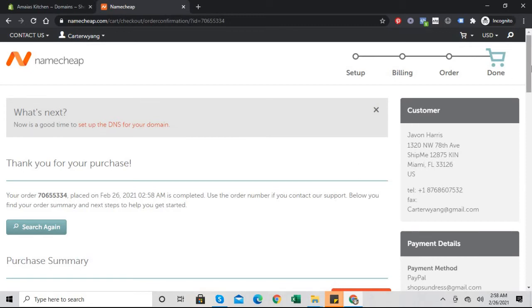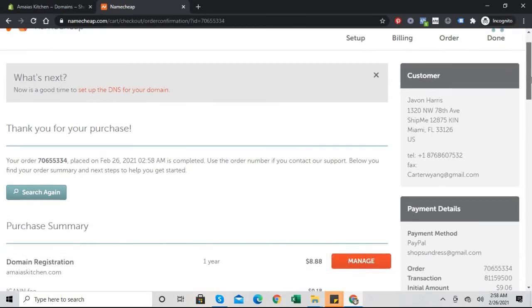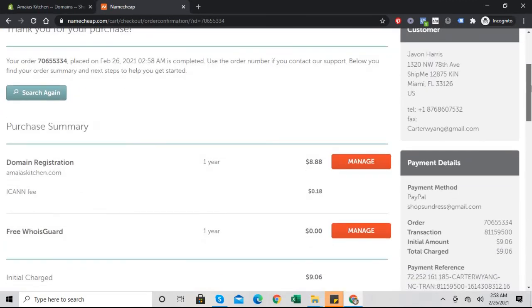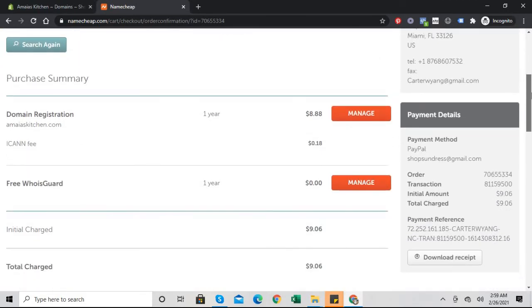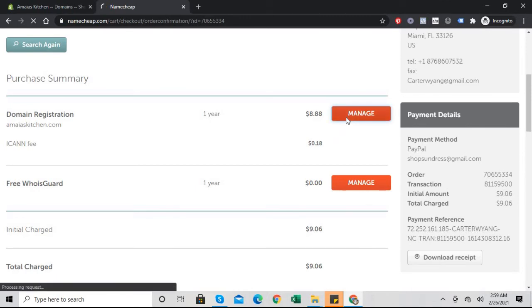Literally that easy, we are done. So we could scroll down and click manage.